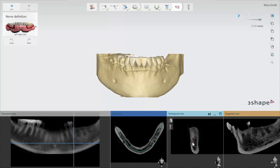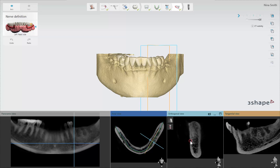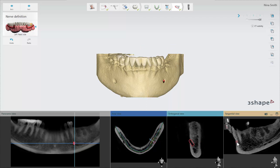A red circle will appear and by clicking once you mark the exit point of the nerve. Then you move down the nerve canal and by clicking again you can continue defining the nerve.